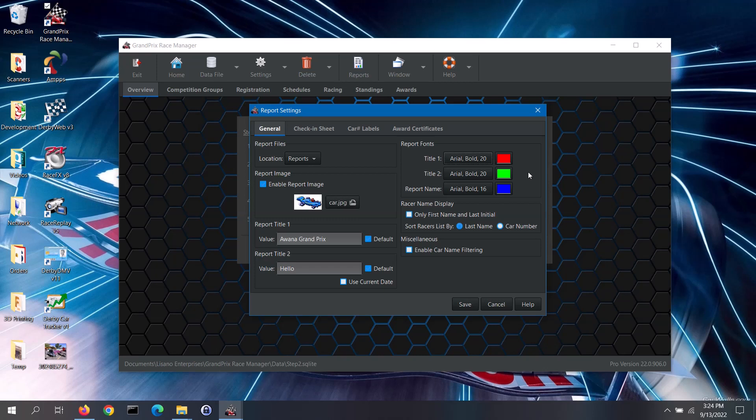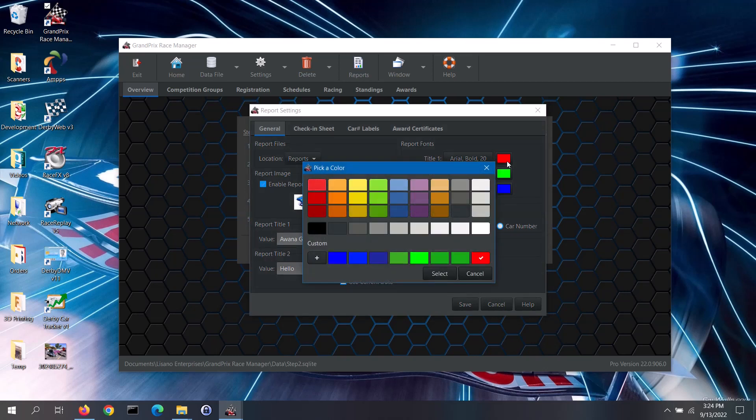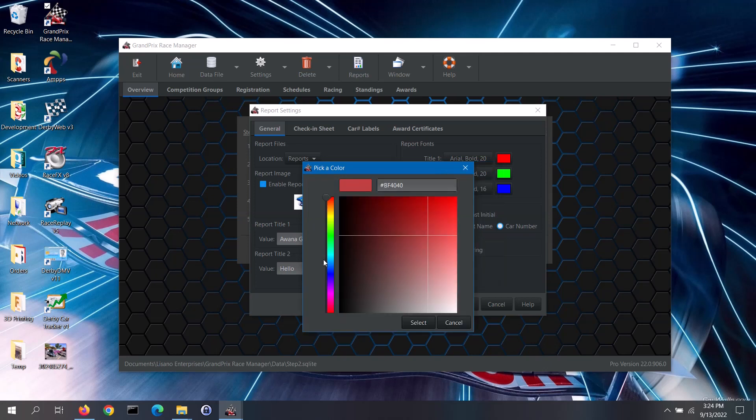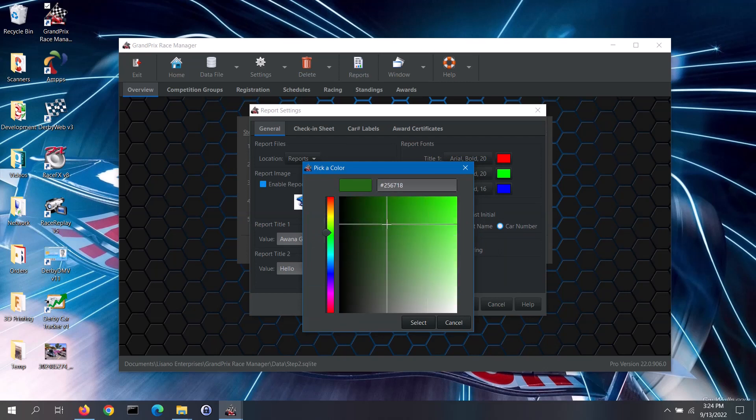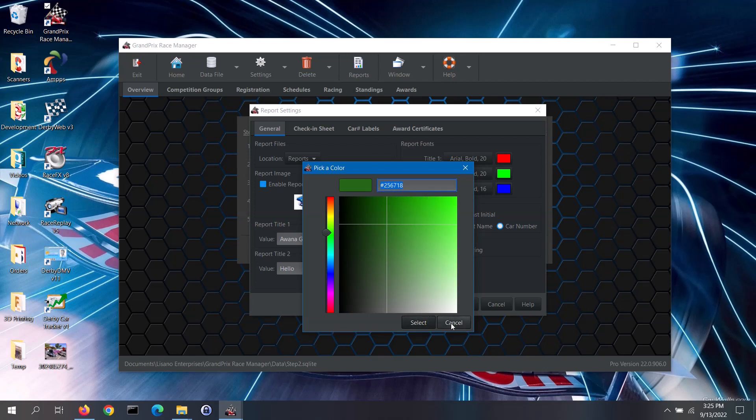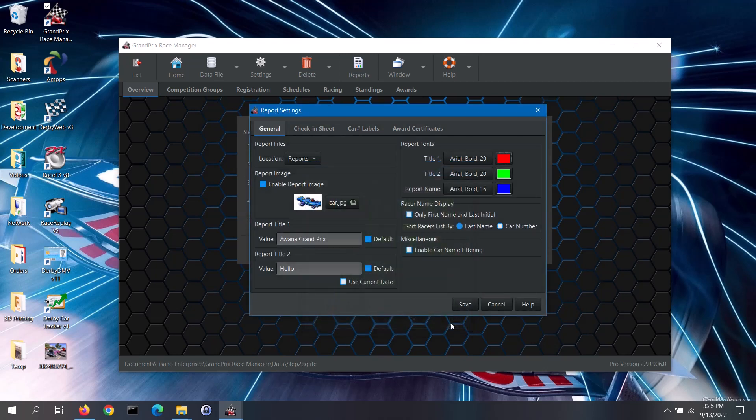To set a report font color, click on the appropriate color button. You can select one of the displayed colors or you can create a custom color to use. To create a custom color, click on the plus button. You can move the slider to select a color group. To select a particular shade, click on that shade from the color display area. If you know the color code for the desired color, you can type the color code into the box. Once done, click on the Select button.